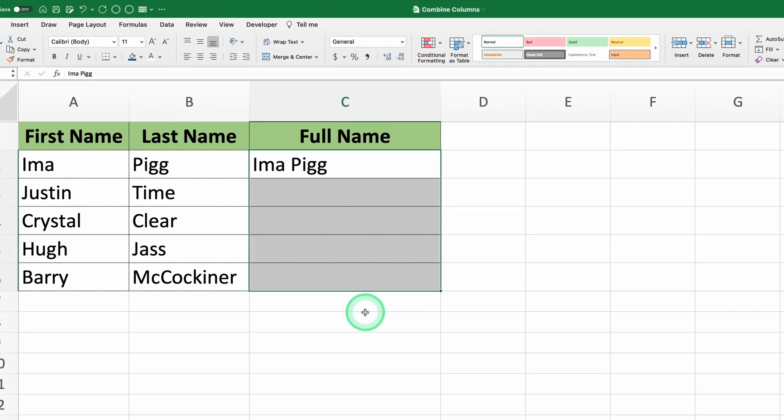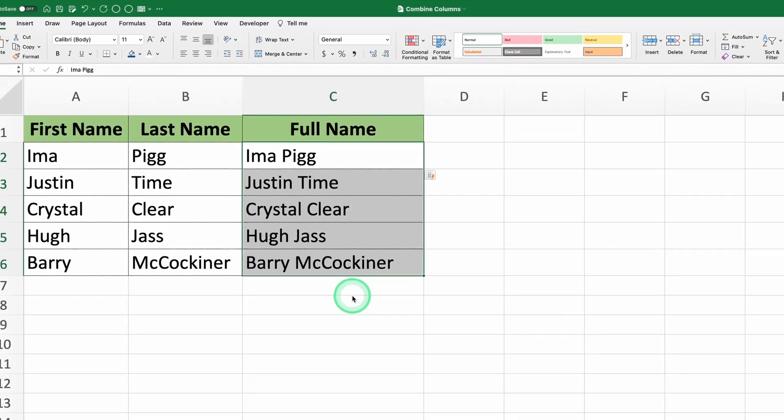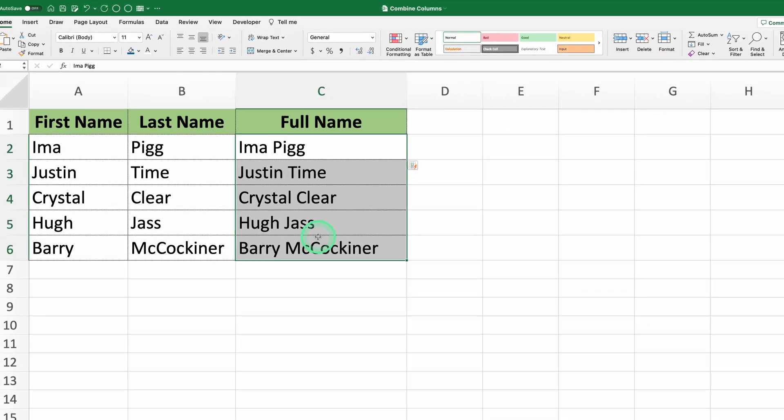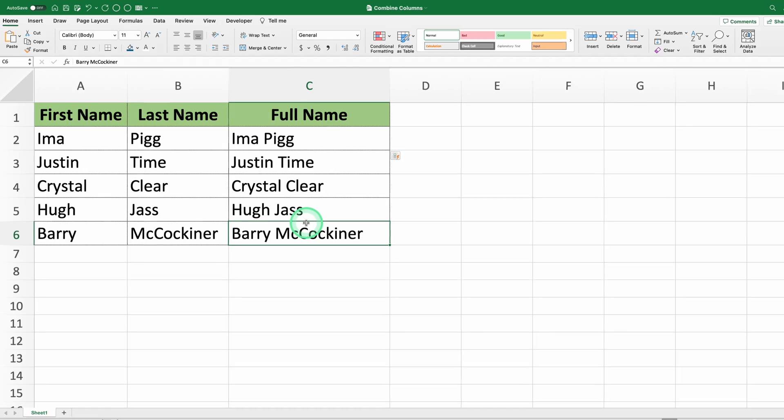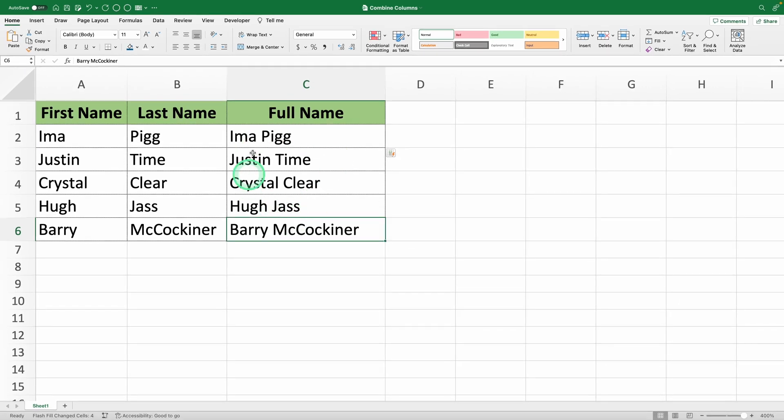Now, as I promised at the beginning, I'm going to show you a hack to combine columns without even using formulas.